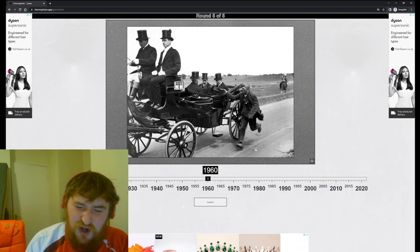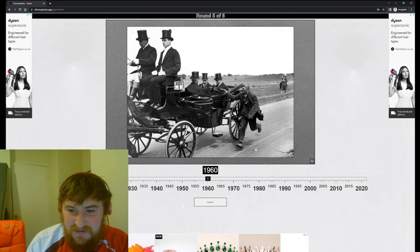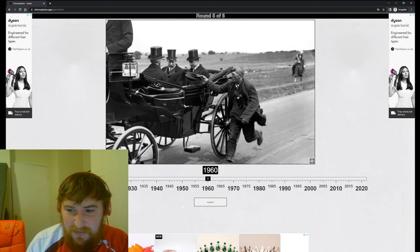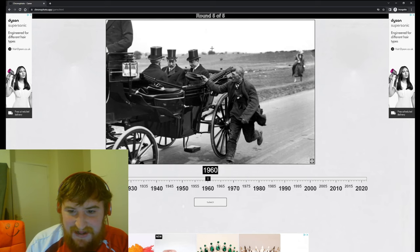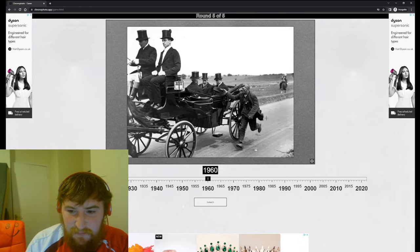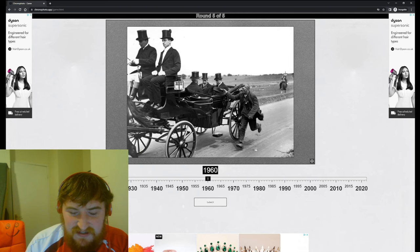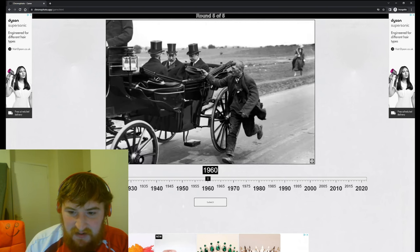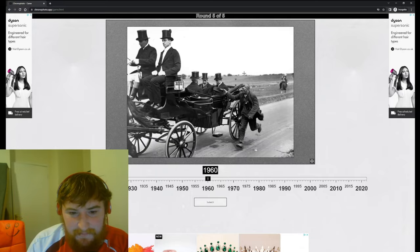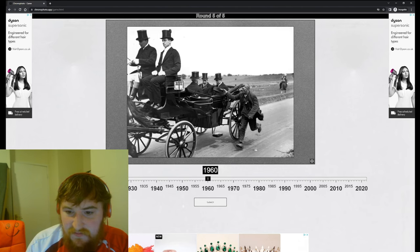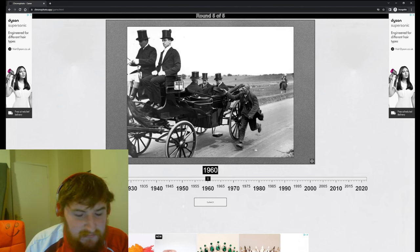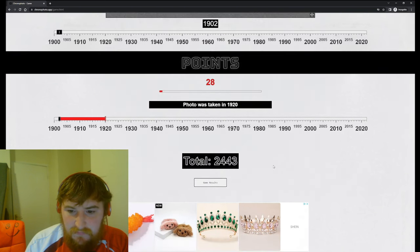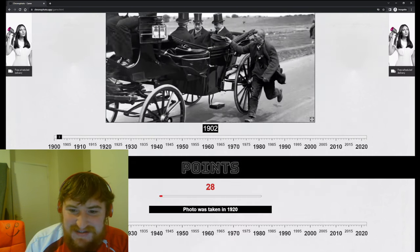God damn, imagine wearing that guys, imagine going to work every day and wearing that. Imagine a full cotton suit in the heat of summer in which I'm assuming this is America, looking just at the background and the way they're dressed. I don't believe that would be the UK - you'd see someone riding around on a horse in a field. It just to me looks American rather than British or European. So I'm going to say 1902 again, that was the one we had before.